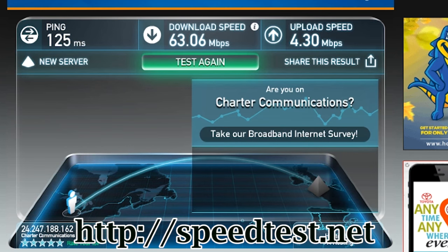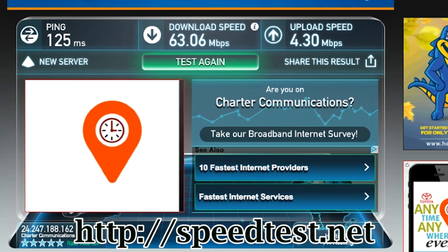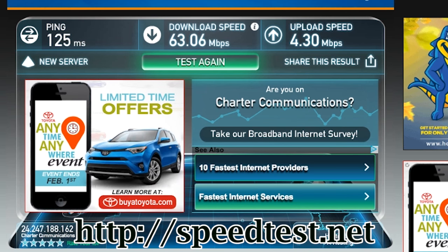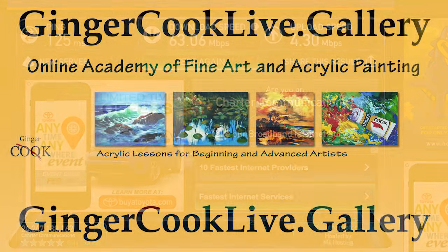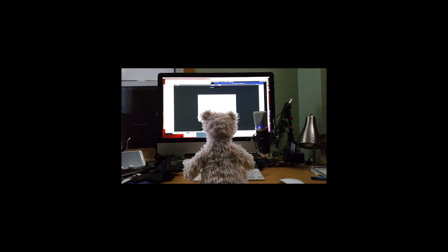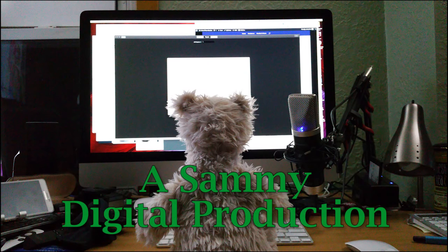All right, so again that was speedtest.net. I hope that helped you. Thank you and we'll see you on the next step. Thanks, Sammy.